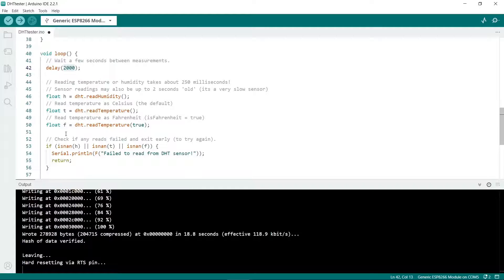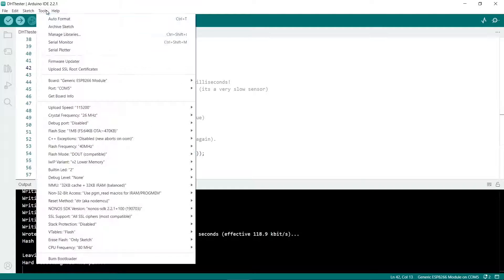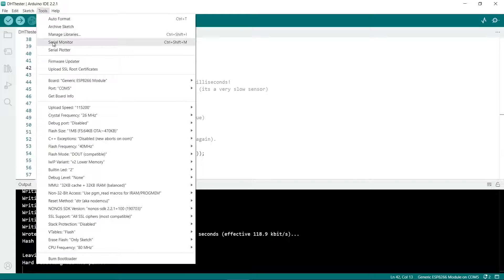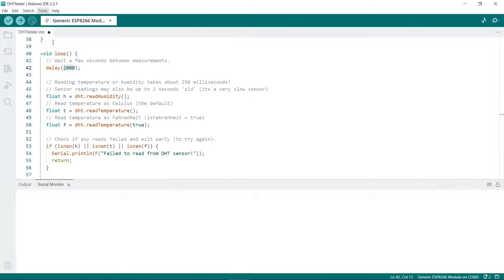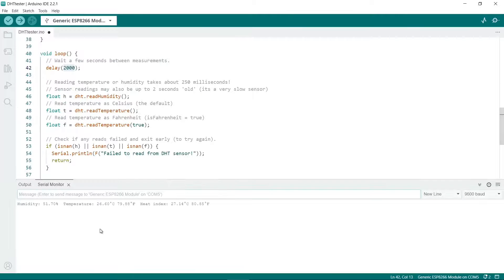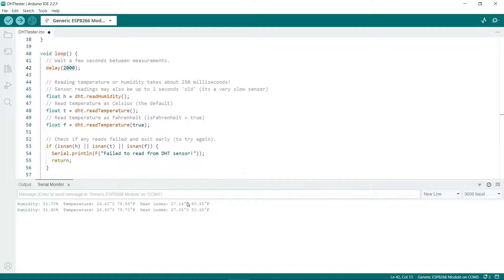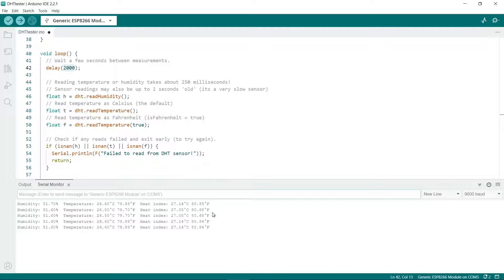Now you can go to tools and then serial monitor and change it to 9600 baud. Tools and then serial monitor and here we have our temperature and humidity reading. It says it's 26 and a half and the humidity is 51.